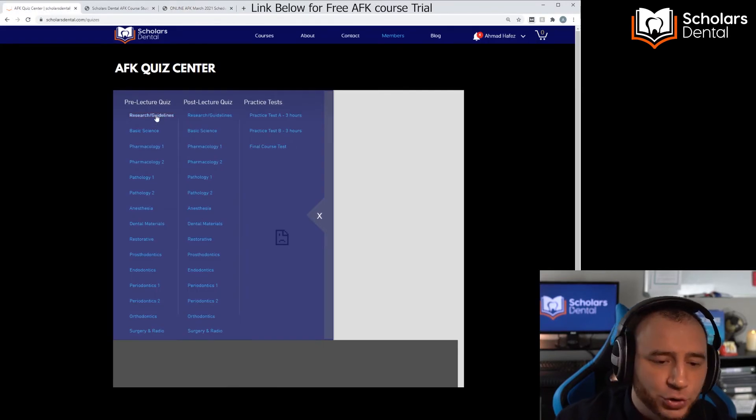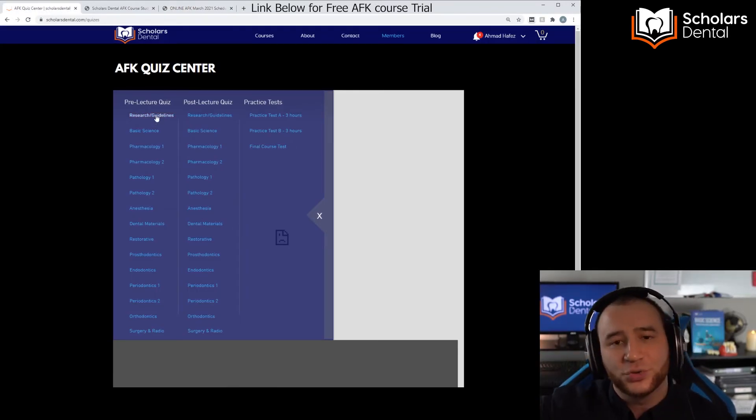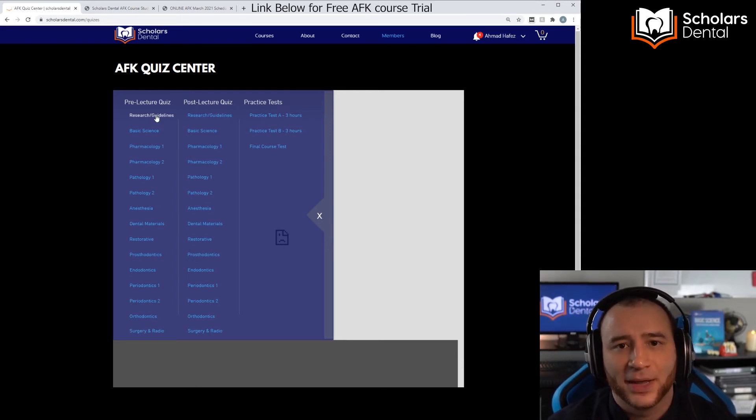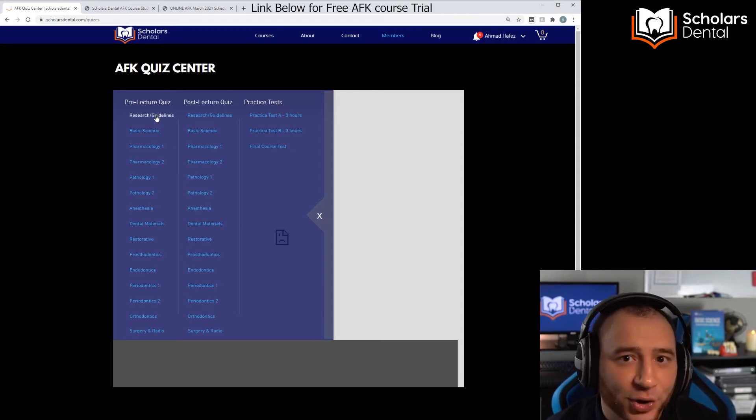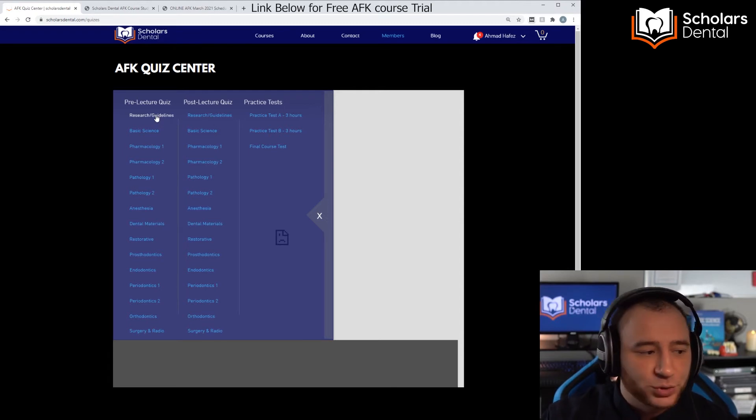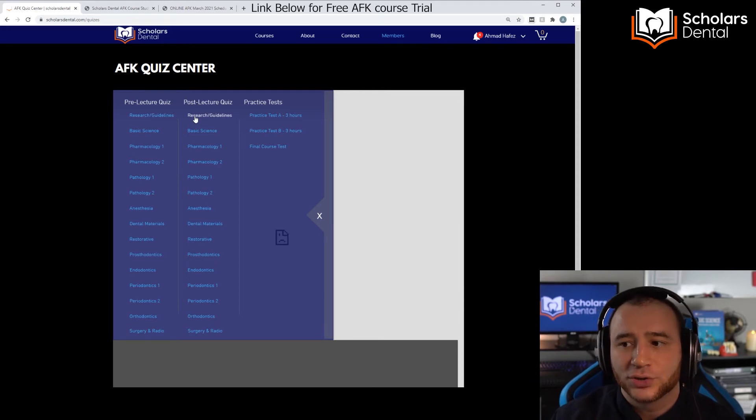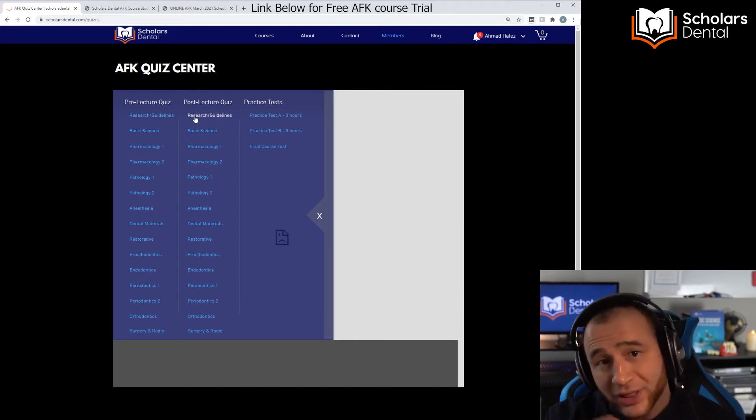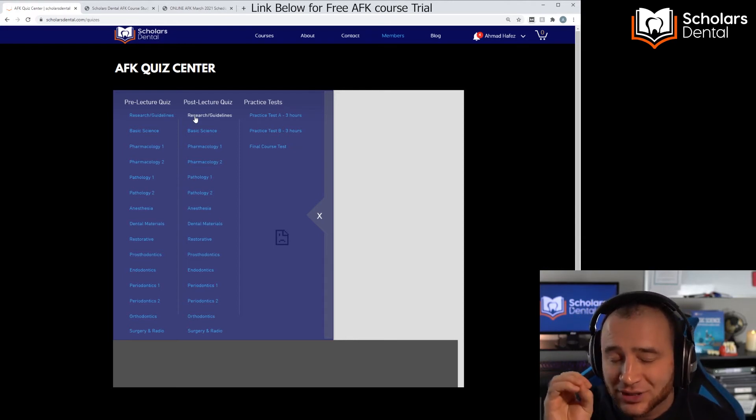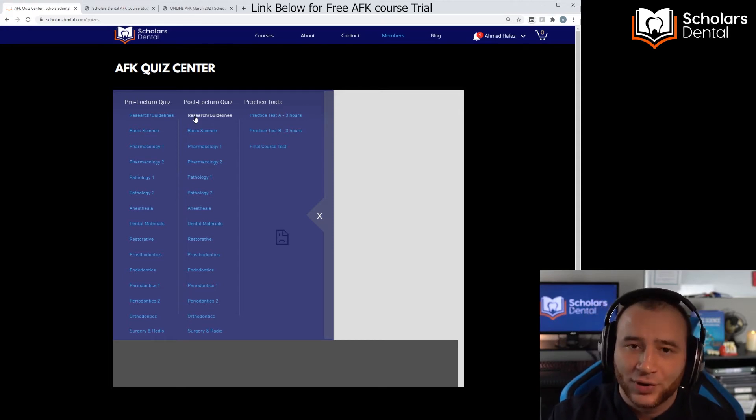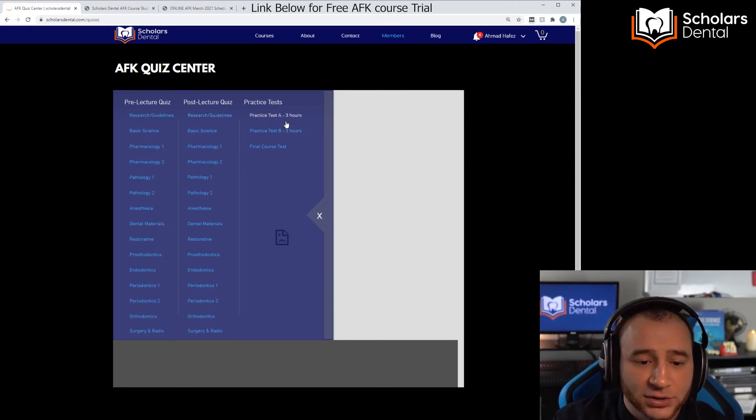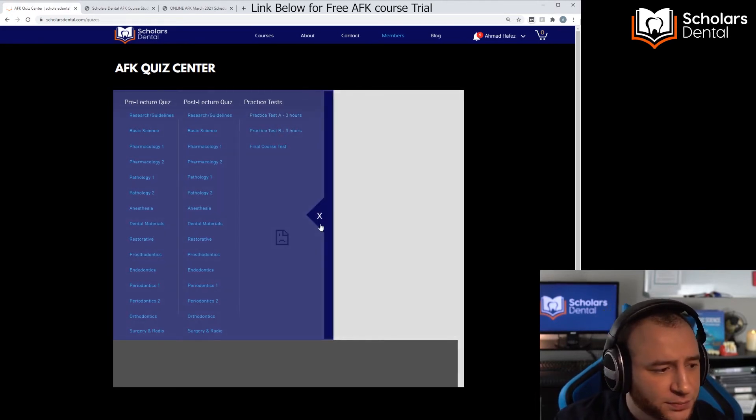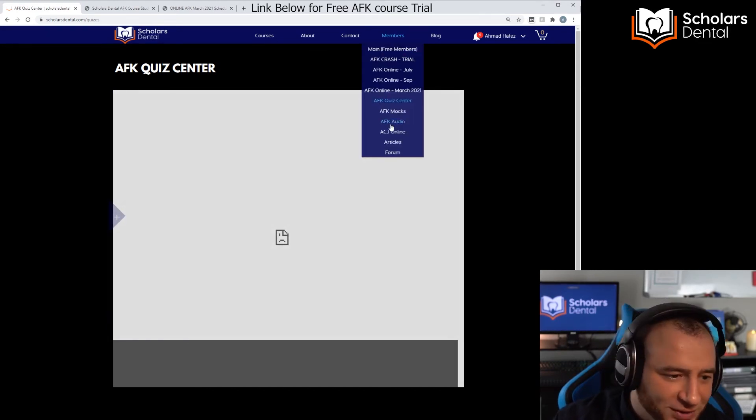That you do before you watch the videos, and a quiz you do after you watch the videos. The one before will give you a score and that way it makes you more curious about the content. It will help your learning. And then afterwards you do the post-lecture quiz, and when you do that you'll be able to evaluate how you improved and you'll see what's correct and what's incorrect. With the pre-lecture quiz you don't know what's correct or incorrect, just to stimulate your curiosity, but the post-lecture will tell you where you are correct and incorrect. Plus we have also these practice tests to practice time management. So that's the AFK Quiz Center.